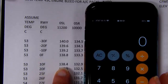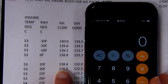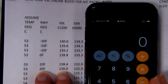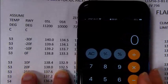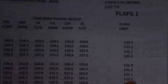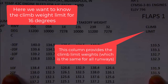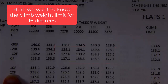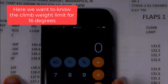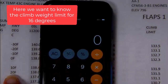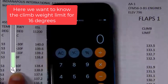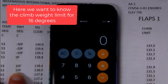Let's do it again — let's pretend it's 16°. We'll use the climb limit this time, because it's the same for all runways. Let's pretend it's 16° — that will make it a little harder. So how do I do that? What's my climb limit at 20 degrees?